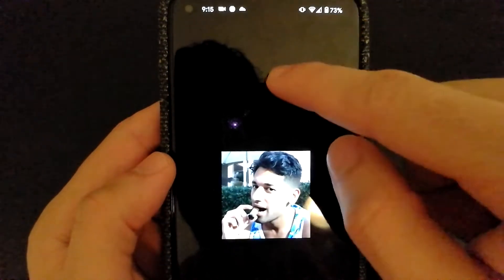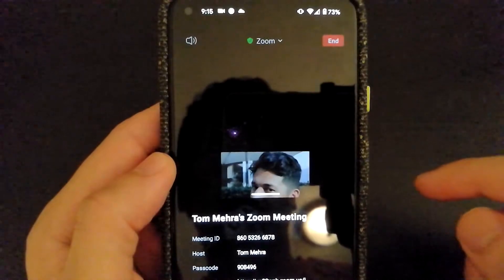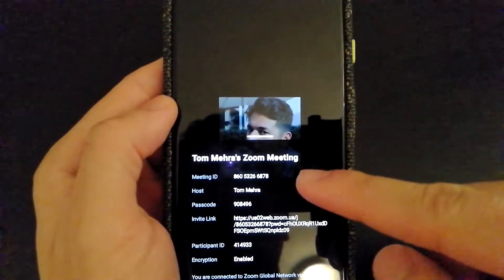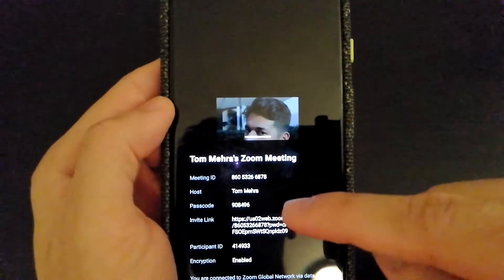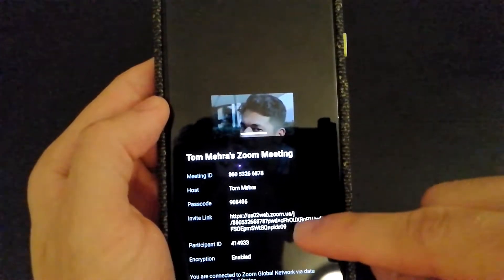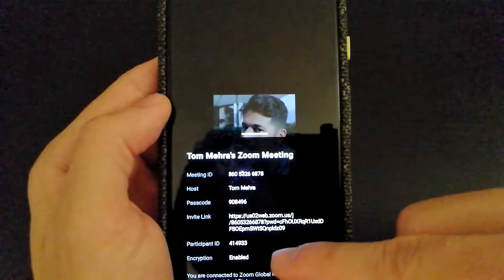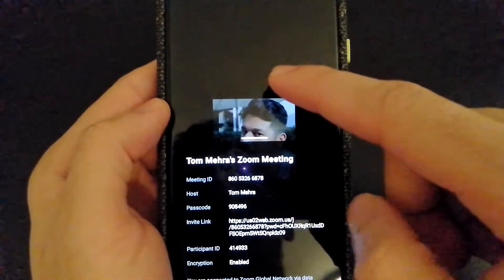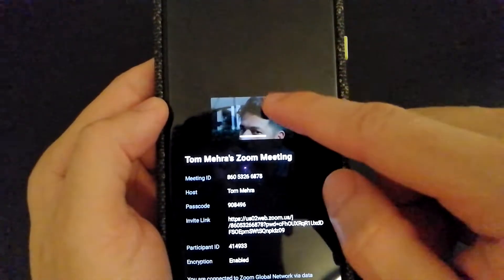If you click on the Zoom dropdown option, you will be able to get additional details about the meeting — such as the meeting ID, who the host is, the passcode (which I can see because I am the host), an invite link, participation ID, and whether encryption is enabled or not. If you're using it for sensitive information, you really want to double-check if encryption is enabled or disabled.